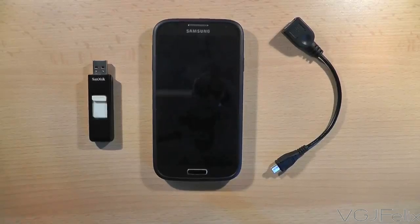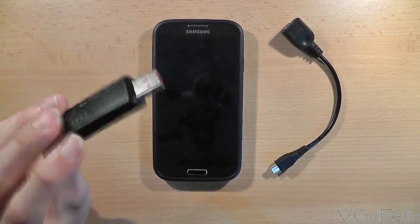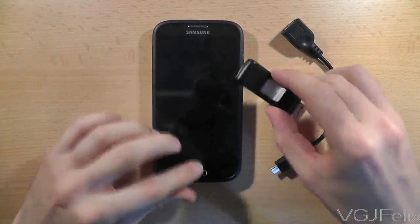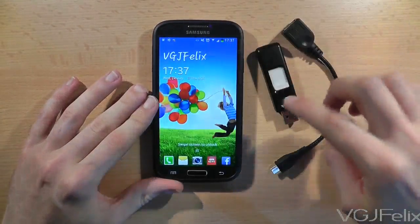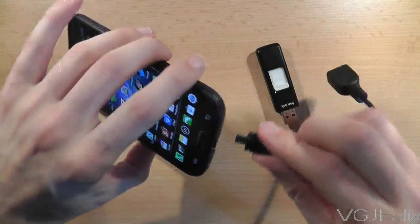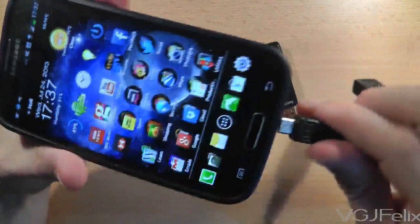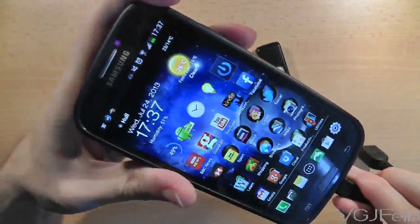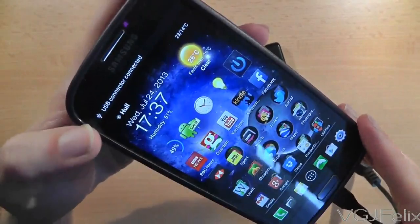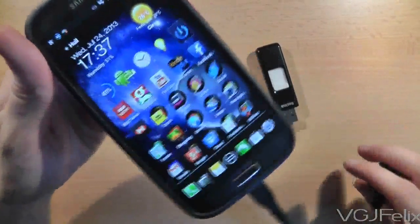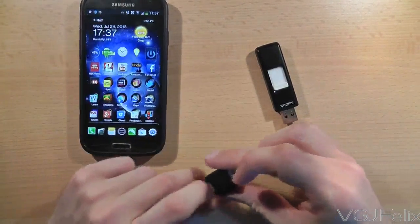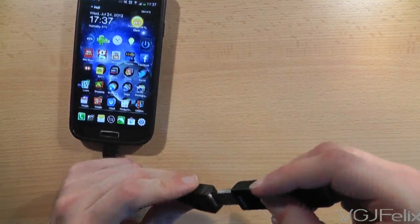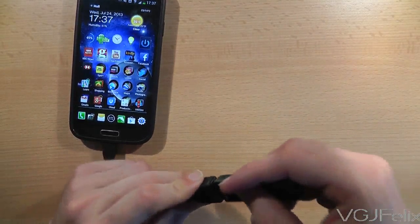Our first test is going to be with a standard USB stick. So let's unlock the phone and plug something in. Now when we plug in the USB OTG cable you will notice in the top that it detects that a USB connector has been connected. Nothing else has been connected yet so let's plug in this USB stick and see what happens.